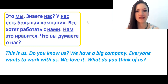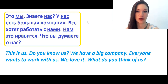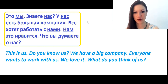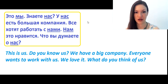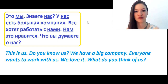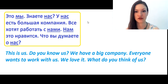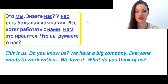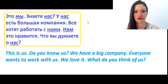Знаете нас? — Do you know us? After the verb знать (to know), we have a direct object, and for direct objects in Russian we use accusative case. So it is нас, accusative.